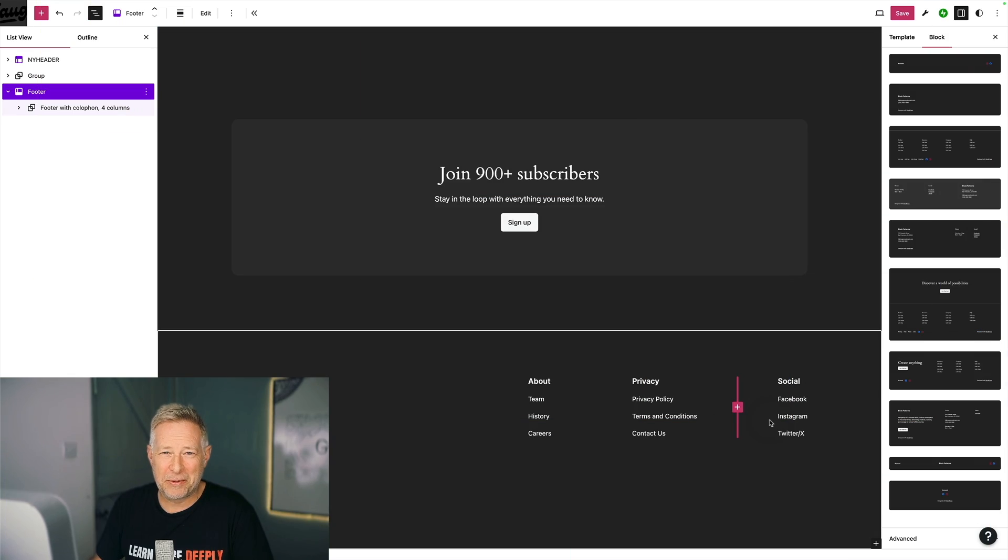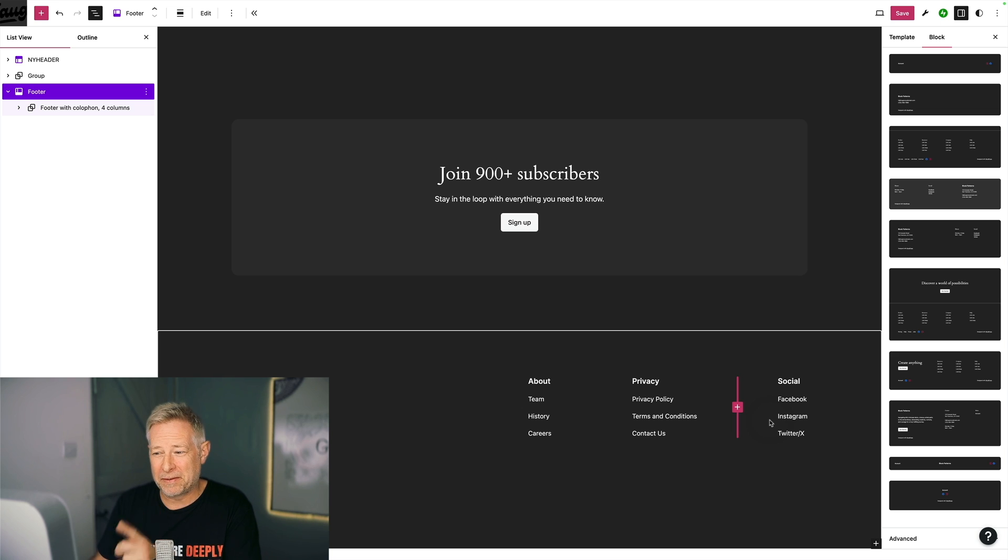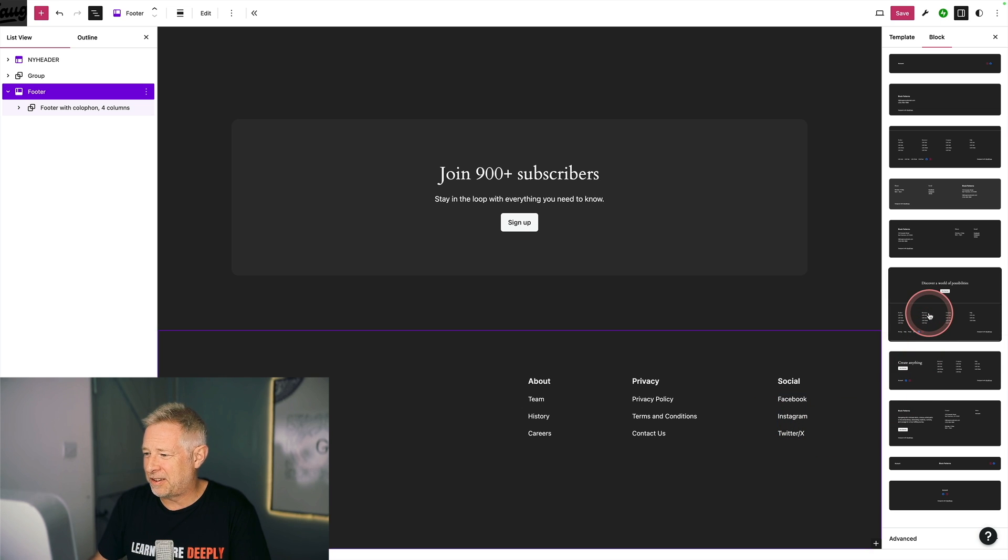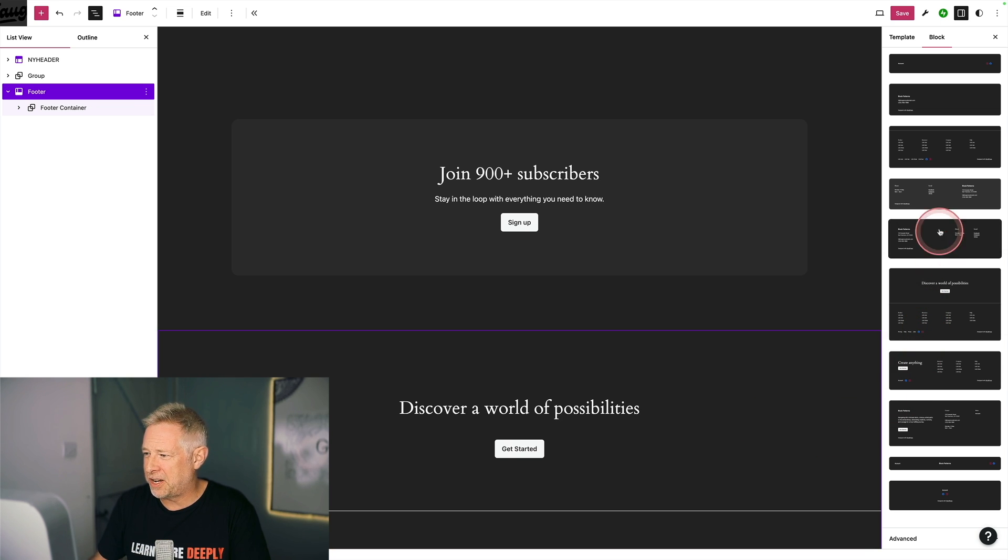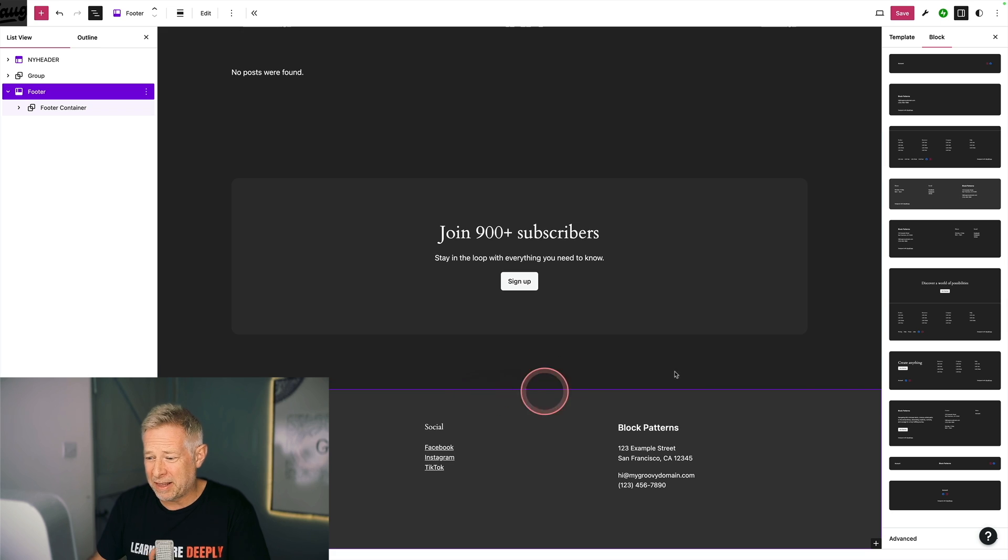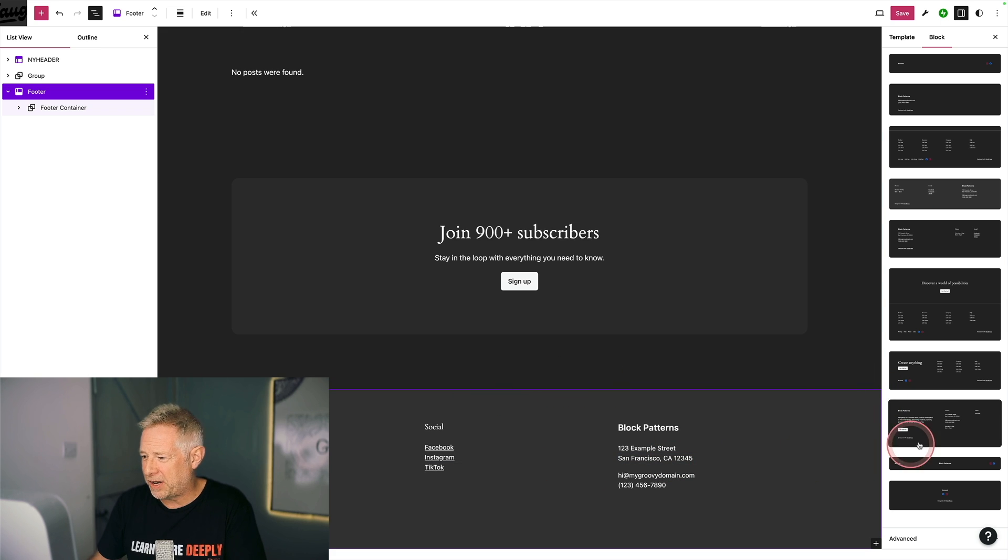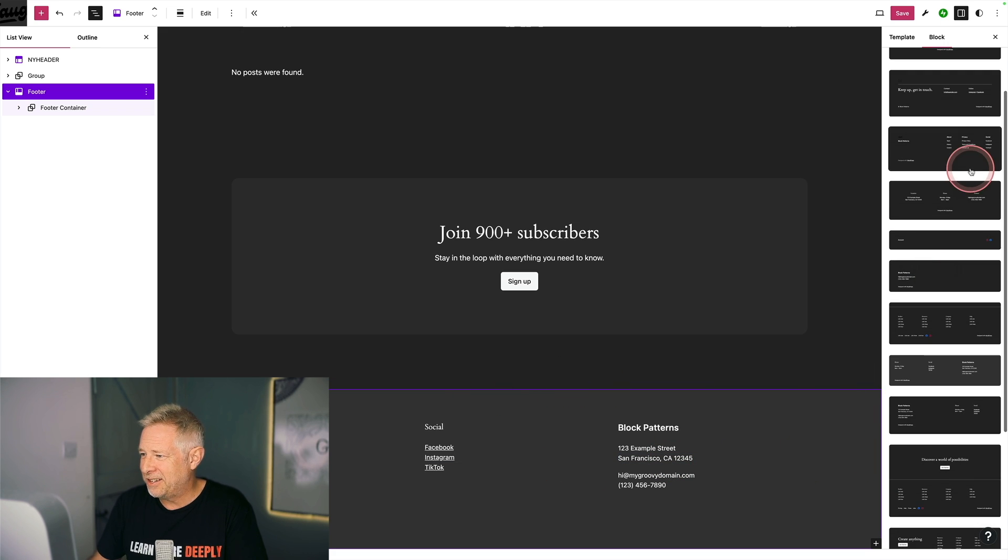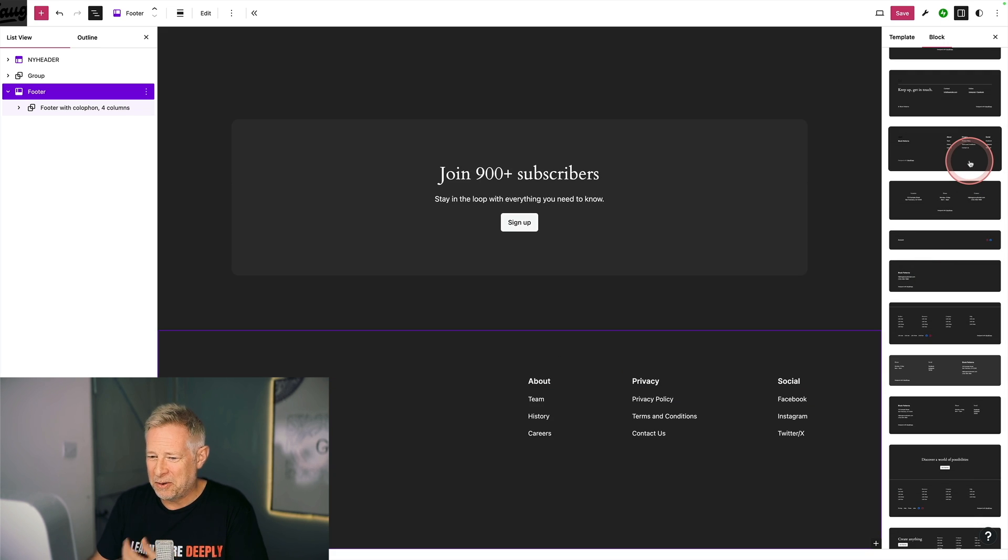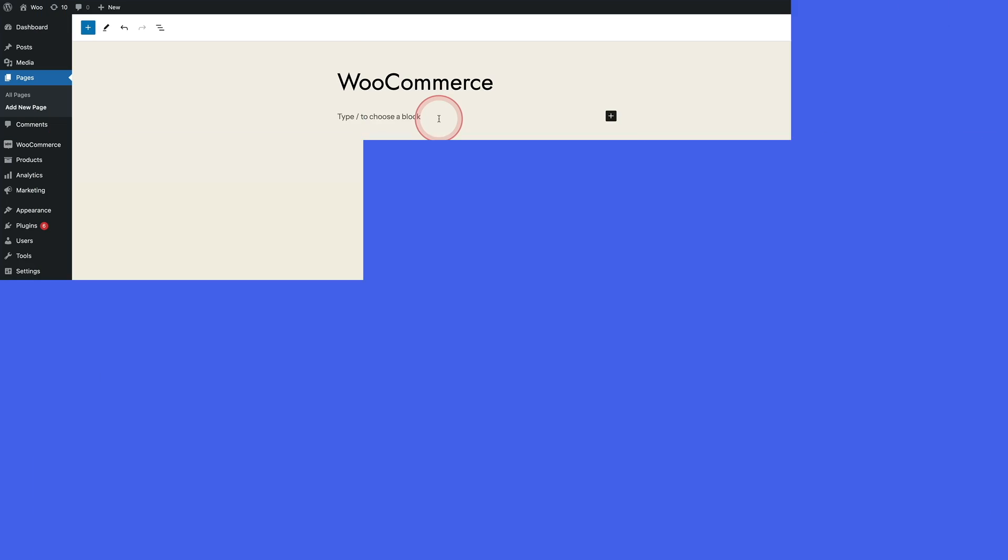Block patterns work beautifully with block themes as well. If I want to replace my footer on this site, I can just see the designs over on the right and I can click through them. And because they're block patterns, they replace my entire footer with a single click.